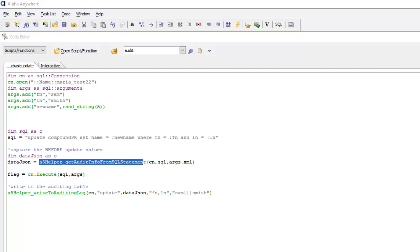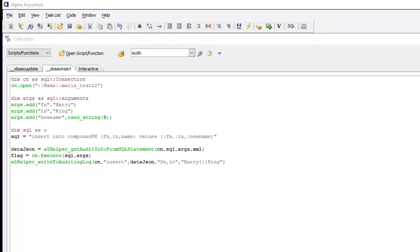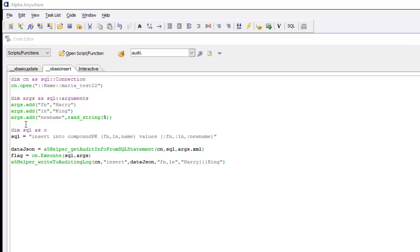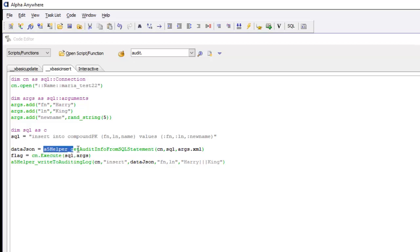In the previous video we showed how when you're executing SQL commands manually to update the table it's necessary to write into the audit log yourself. We showed how an update was performed. In this case we're going to do an insert into a table. You can see here that in this xBasic code before the actual insert is executed we execute this line of code here to get the data that is going to be written to the audit table.